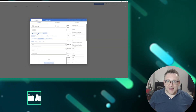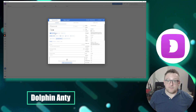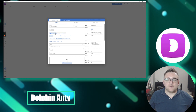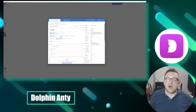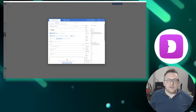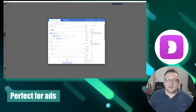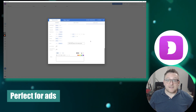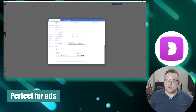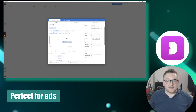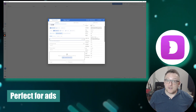Moving on to Dolphin Anti, this anti-detect browser is a versatile program tailored for collaborative work. It provides a range of features and functionalities that help conceal identity and protect privacy in the online environment. Notably, it is perfect for ads — allowing you to start, stop, create copies of advertising campaigns, and manage your budget within a single tab, significantly saving time.